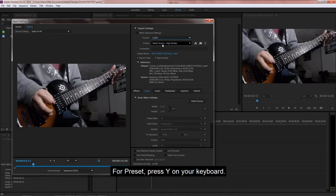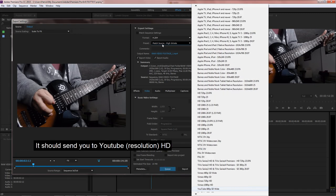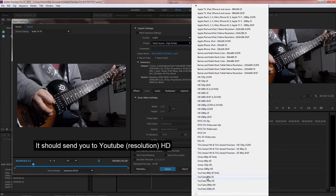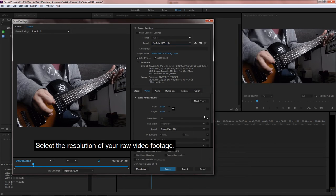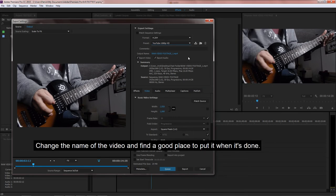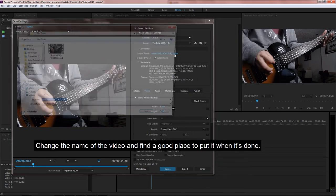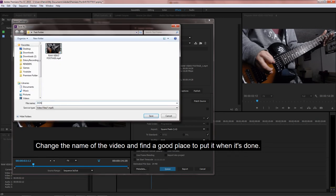For preset, press Y. It should send you to YouTube and then Resolution HD. Select the resolution of your raw video footage. Change the name of the video and find a good place to put it when it's done.